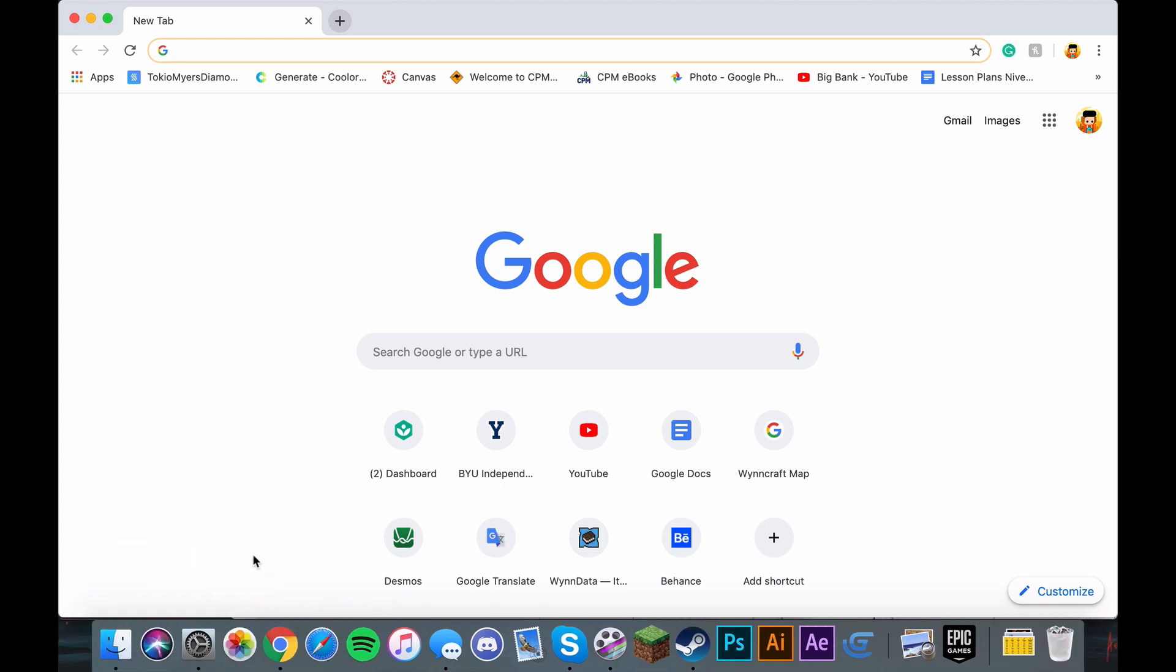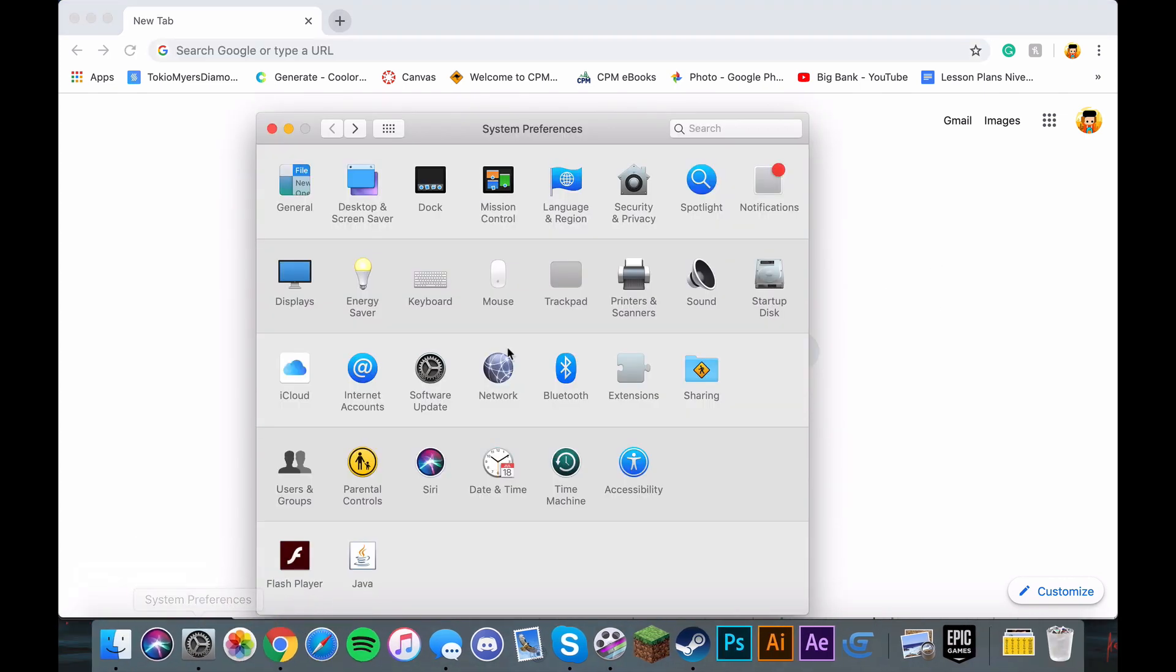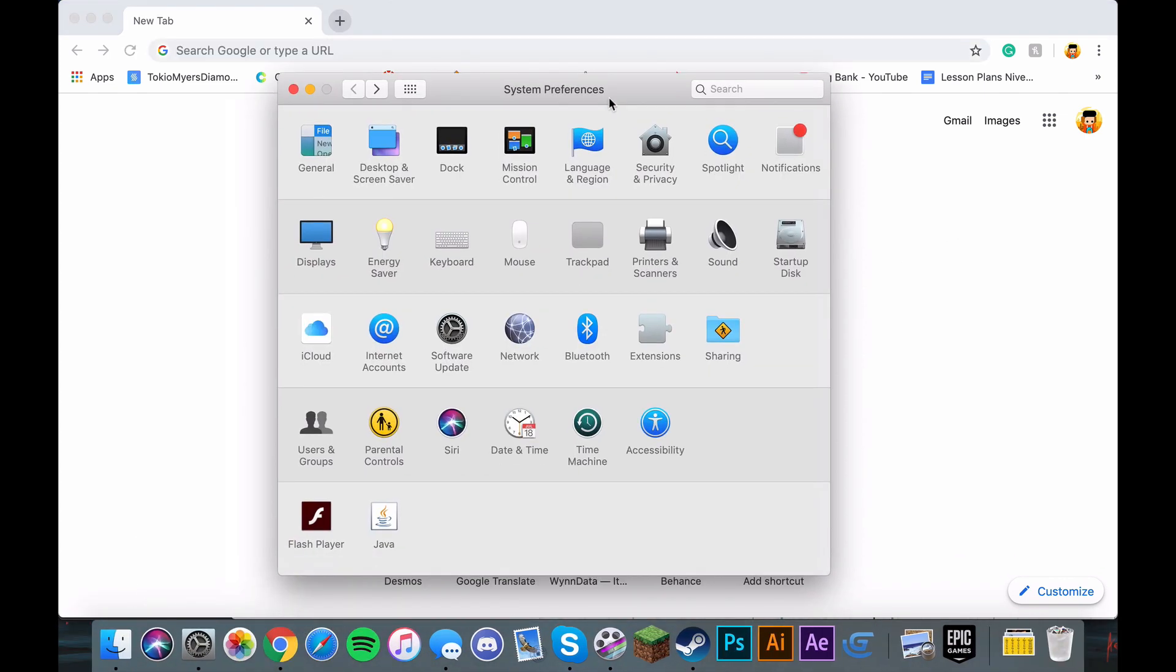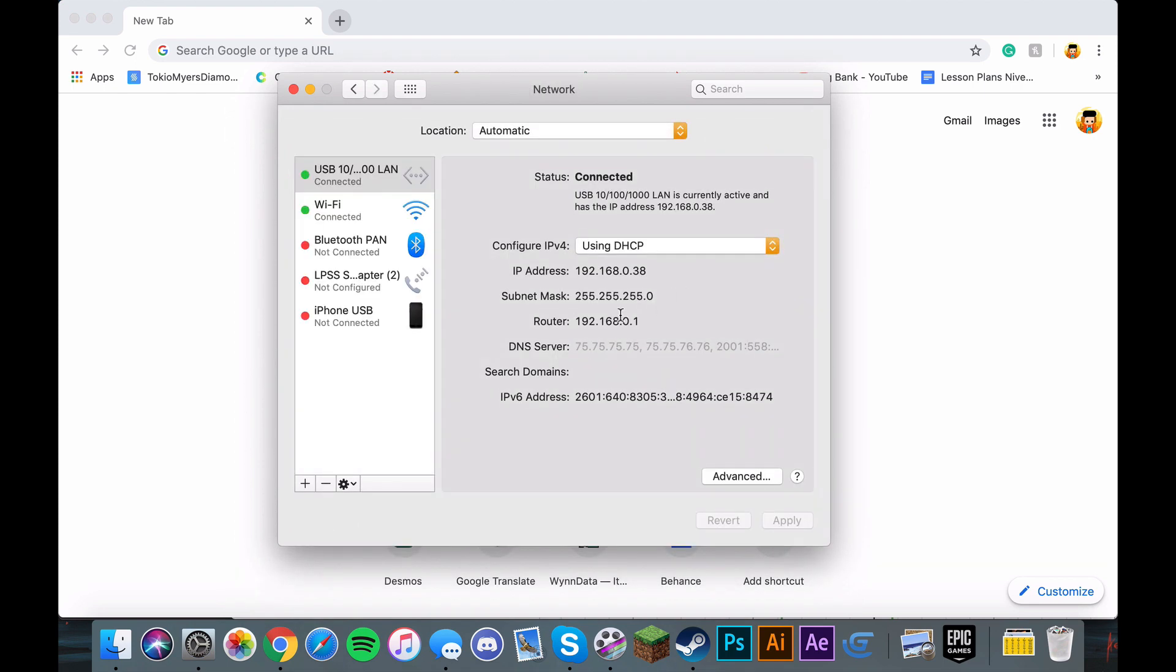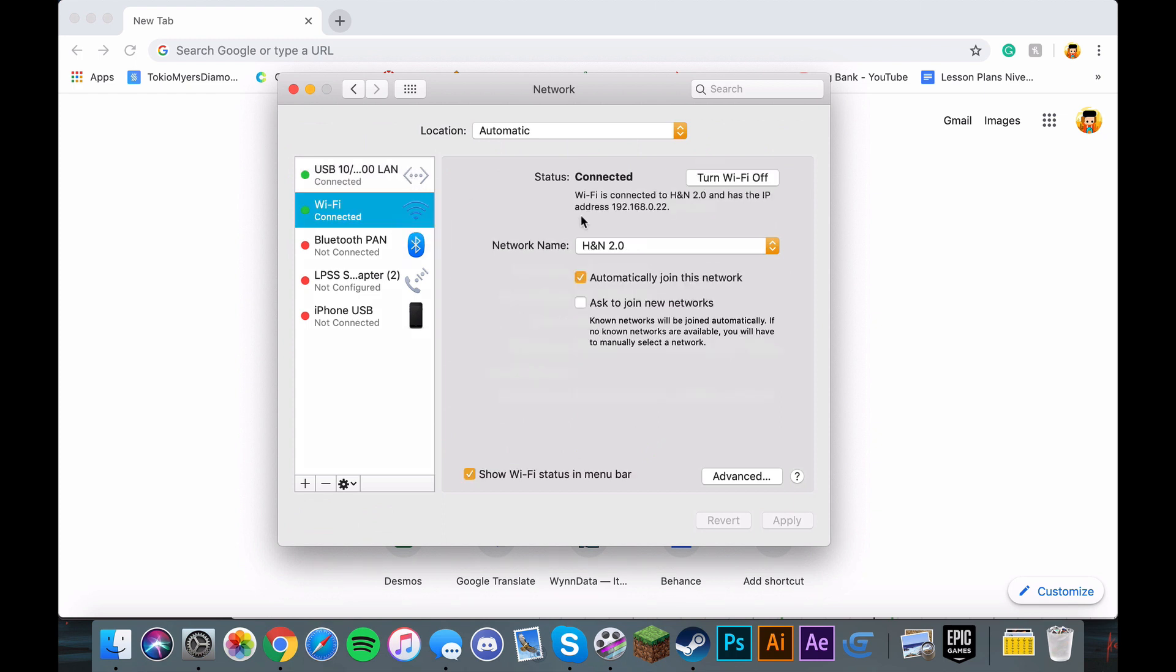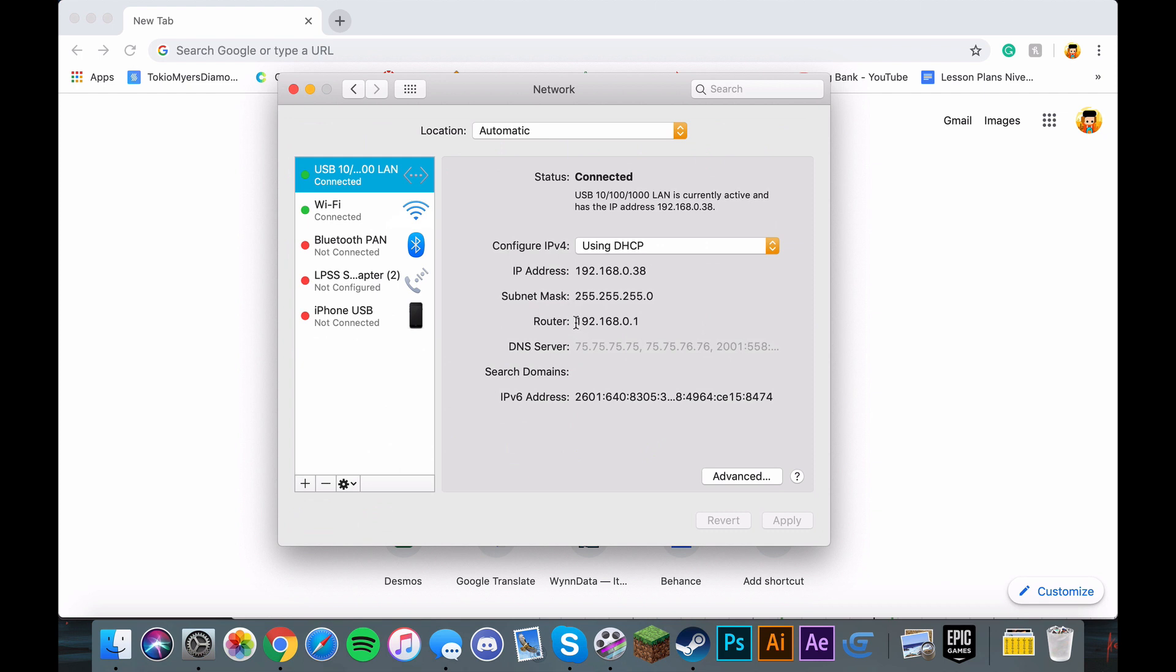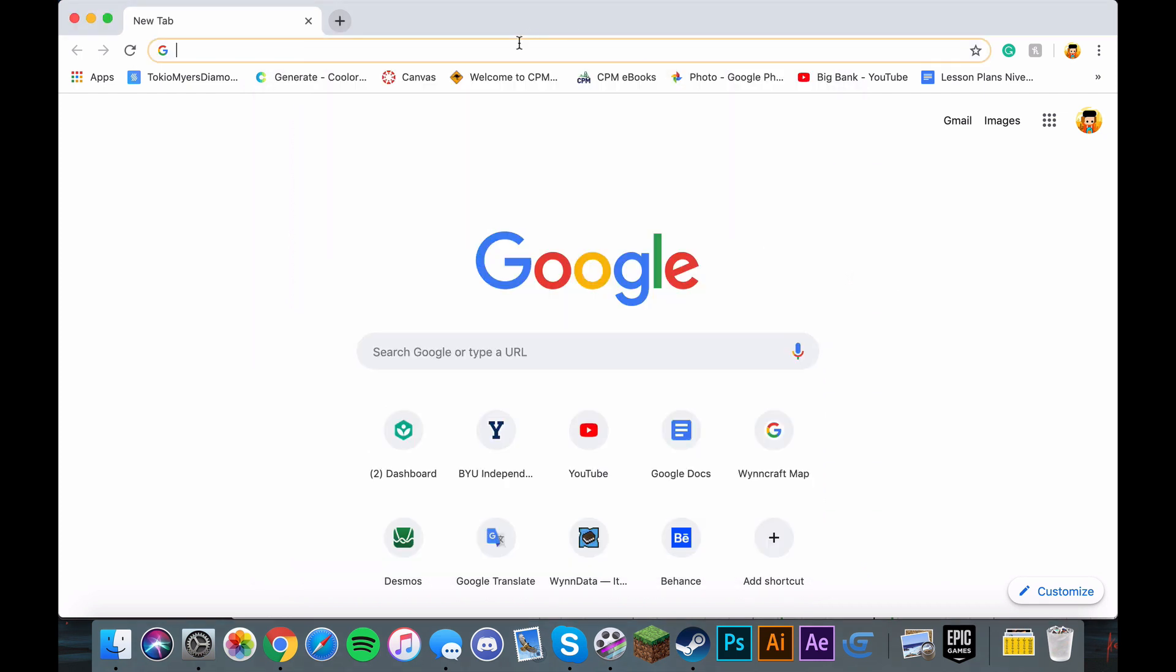First, you need to go to System Preferences to find your network settings. I'm using an Ethernet cable, but it works the same for Wi-Fi. All I have to do is copy this part, copy it, and paste it onto your browser.